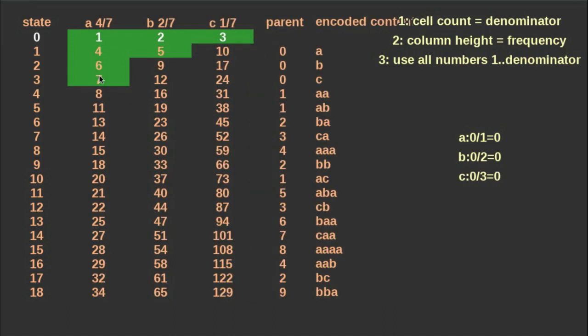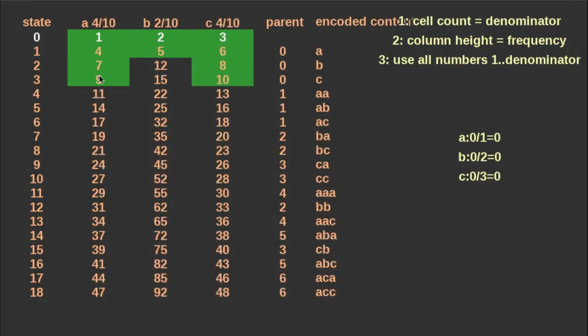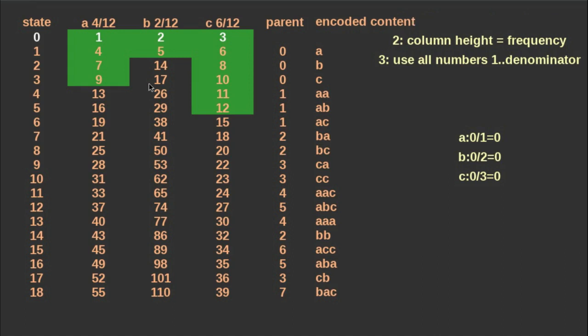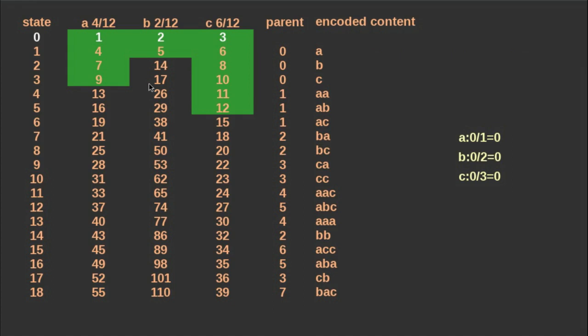These are the rules to build an encoding table that works in the sense that the encoding and the decoding process will be successful, but maybe there will be no compression. If you keep these three rules and use a random number generator to fill the cells, you probably won't see compression.